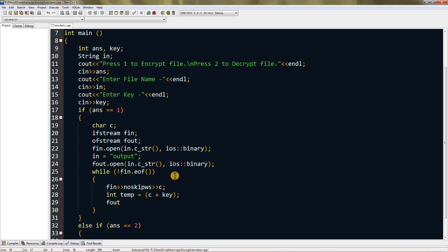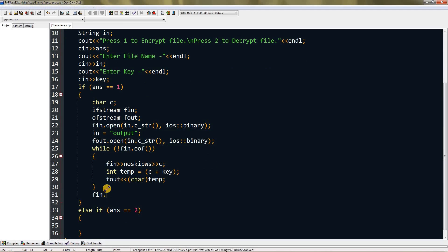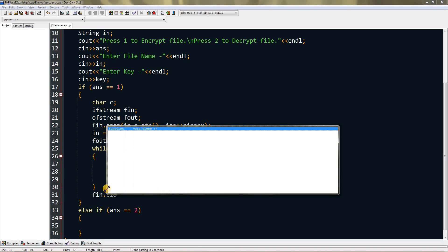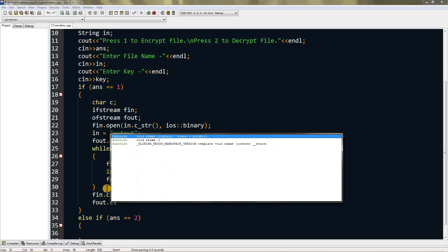Now we have to write the temp variable as character in the output file, so we do fout and put brackets and type char in it, and type temp. This will put temp as a character. Now we close both files for saving them, so type fin.close and then fout.close.